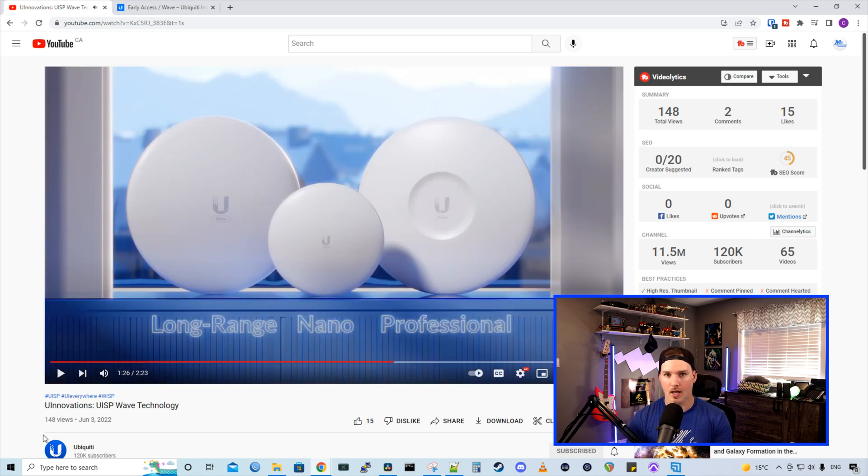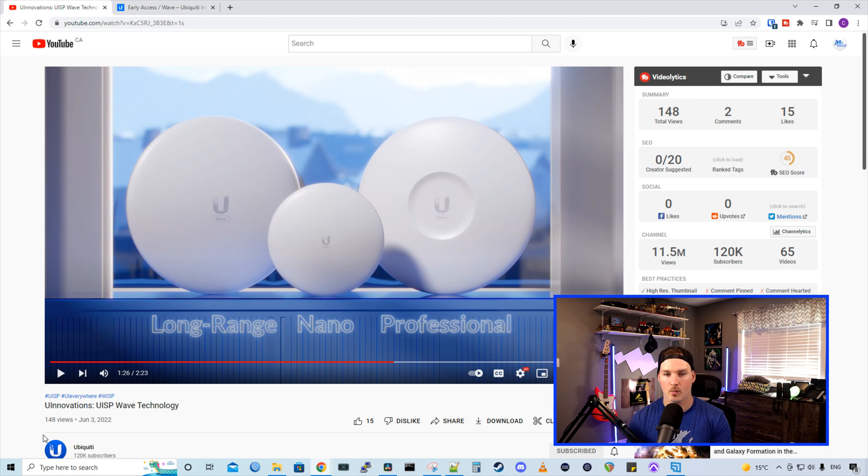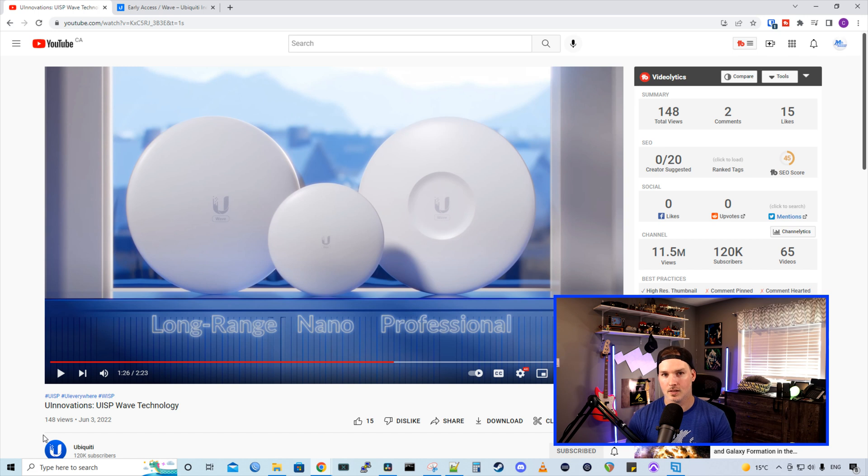Now we have the three client devices. So we have the long range, the nano, and then we have the professional, where the professional is going to give us the most bandwidth. And these client devices look like normal Unify access points. I love the style of them.